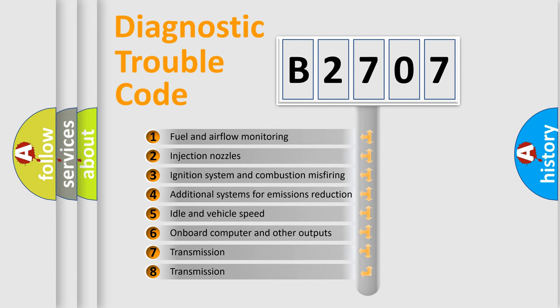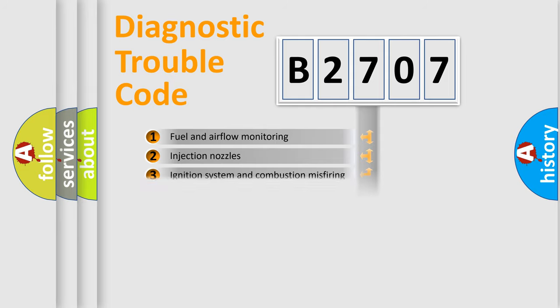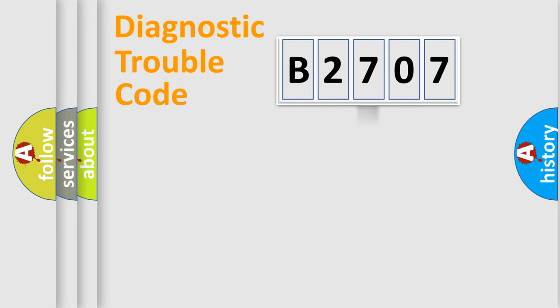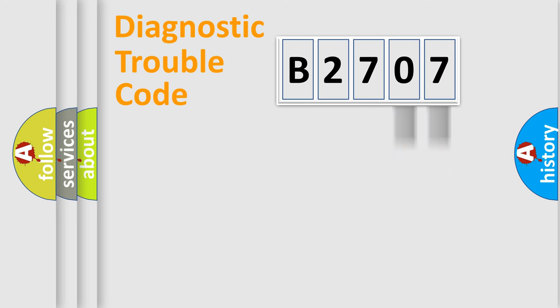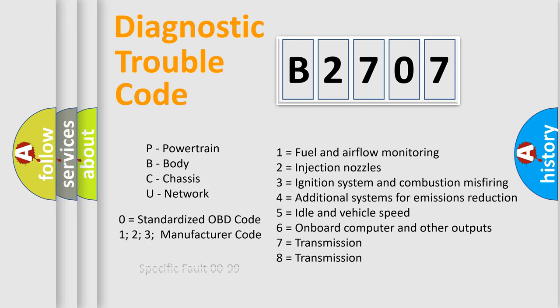The distribution shown is valid only for the standardized DTC code. Only the last two characters define the specific fault of the group. Let's not forget that such a division is valid only if the second character code is expressed by the number zero.